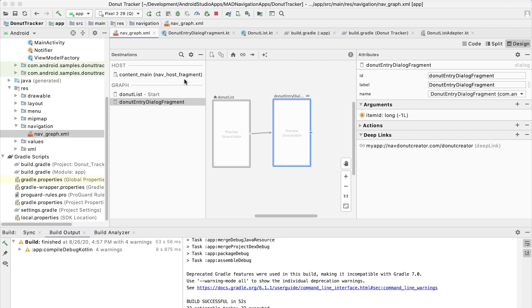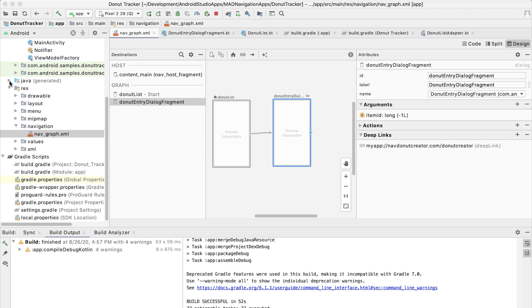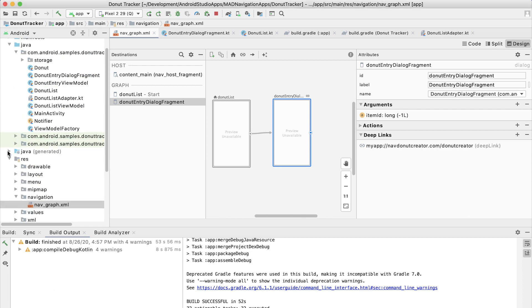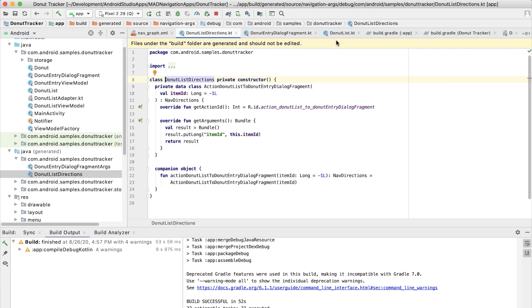So once the project is built, we can check out the results from the generated code. So we can navigate to the generated files in the project list where it says generated. So looking in donut list directions, you can see the companion object, which is the API that we're going to use to navigate to this dialogue.